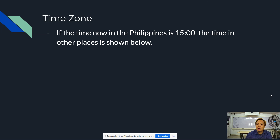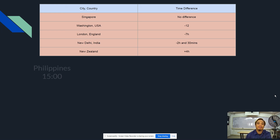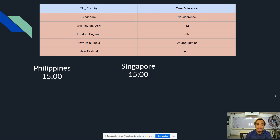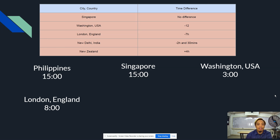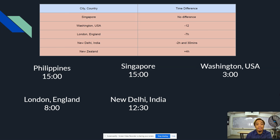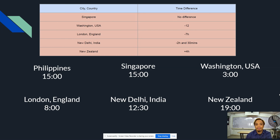If the time now in the Philippines is 15 o'clock, the time in other places is shown below. Singapore would be 15 o'clock also. Washington, D.C. will be 3 o'clock. London, England will be 8 o'clock. New Delhi, India will be 12:30. And New Zealand will be 19 o'clock.